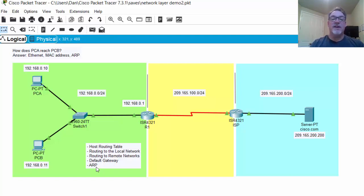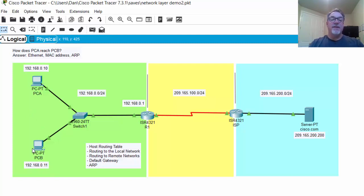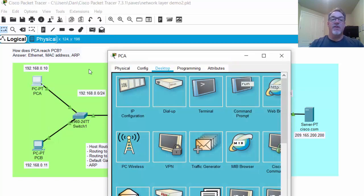Let's take a look at these concepts by demonstrating in Packet Tracer using simulation mode to see what happens when we're communicating. First of all, we have two PCs here. This is a 192.168.0.0 network — this is PC0.10 and this is PCB0.11. These PCs have routing tables. If we look at the routing table on PCA...